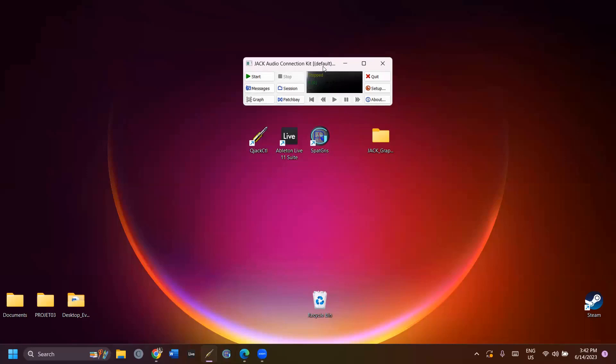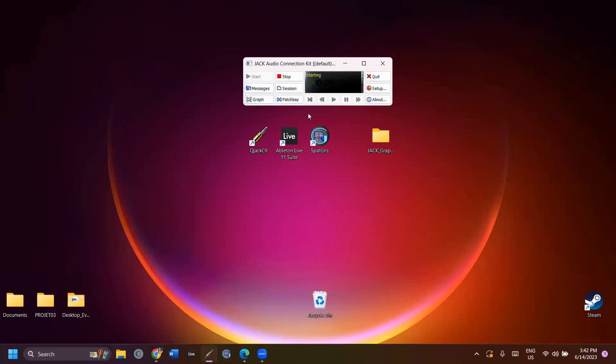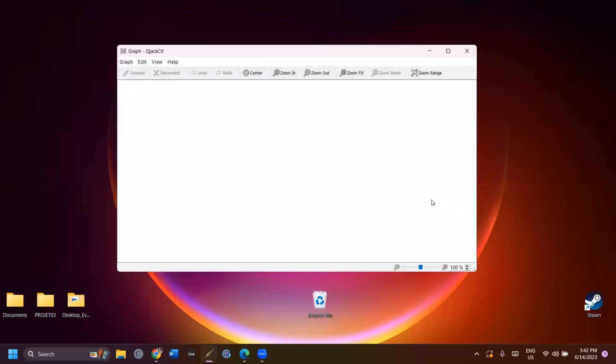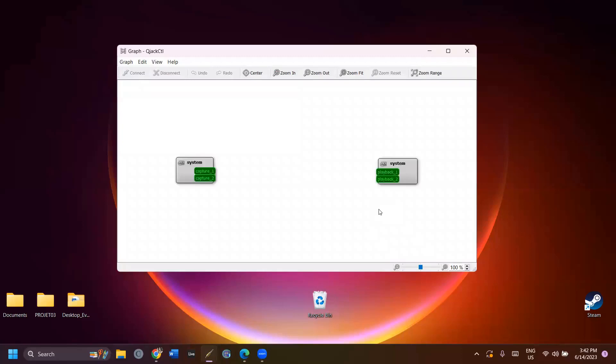Click on Start to start the server and click on Graph to open the Graph window. When JACK is successfully loaded, you'll see the system input and output channels appear. I only have two system outputs because my laptop is in stereo. I could have more outputs depending on the audio interface I was using.